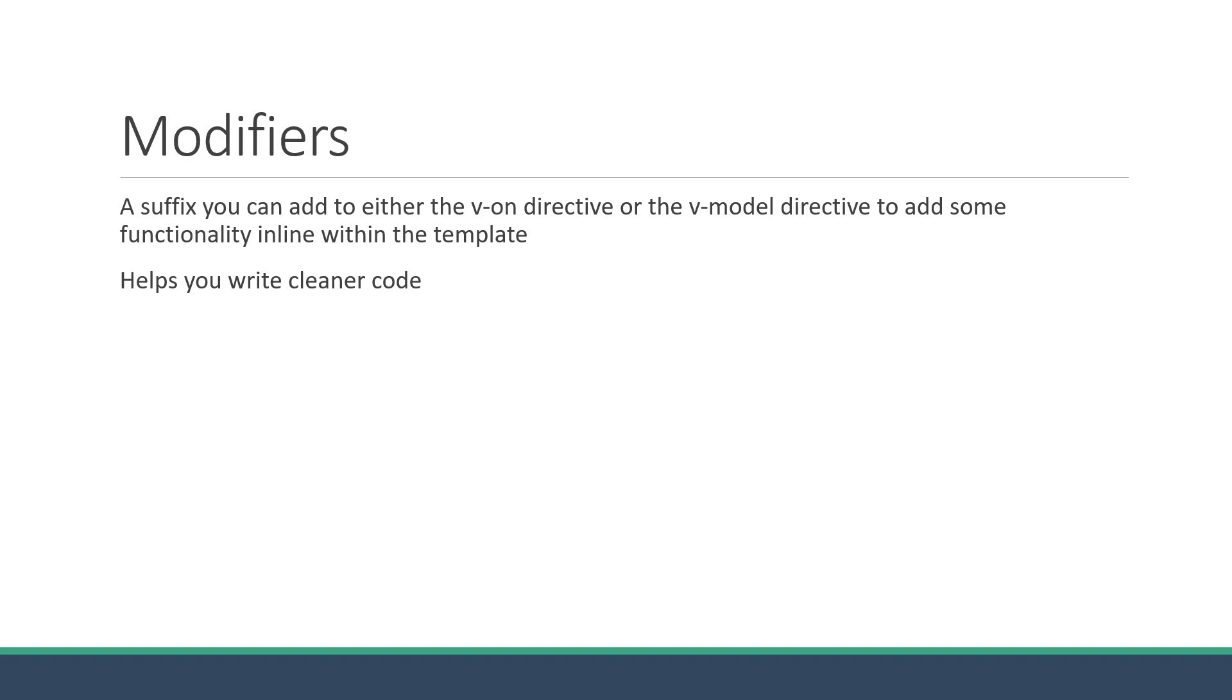Now there are quite a few modifiers that Vue offers, but I am going to go over some of the more commonly used ones in your day-to-day work. Let's take a look at a few examples.